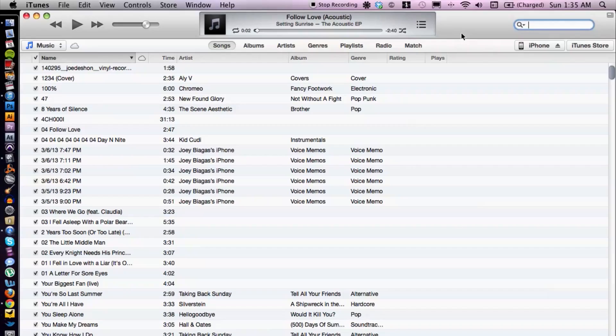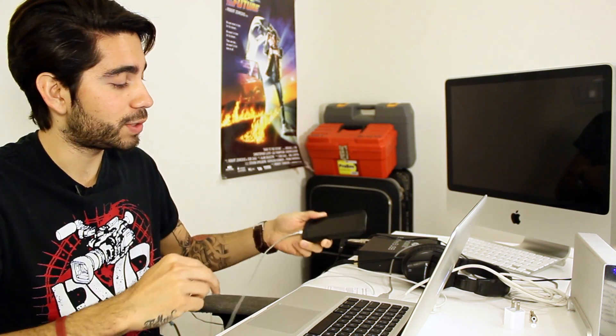Hey, what's going on guys, my name is Joey Biagas and I'm a digital media expert. Today I'm going to show you how to back up your iPhone contacts in iTunes. I have iTunes fired up here, and first off you want to focus on getting your iPhone connected to your computer, so make sure it's connected via USB cable.